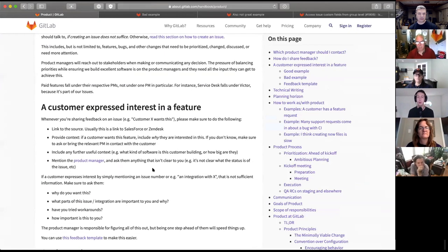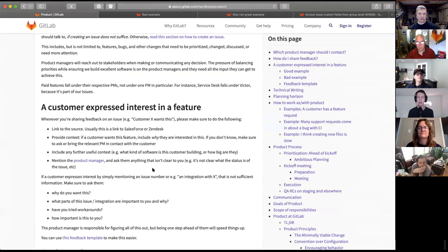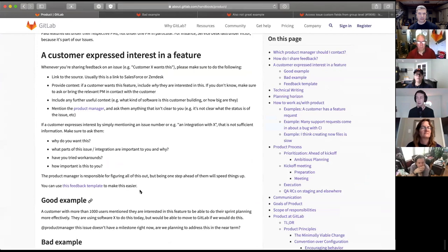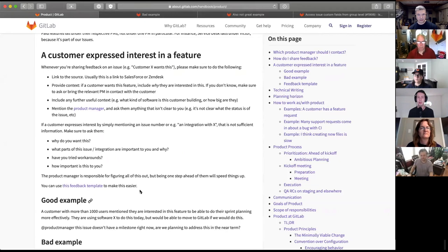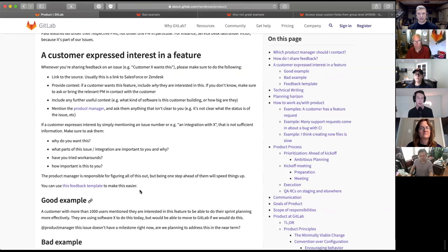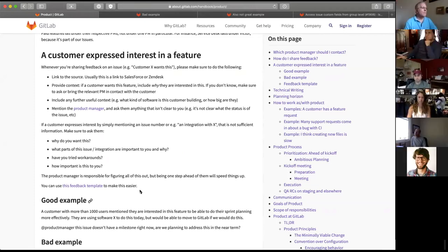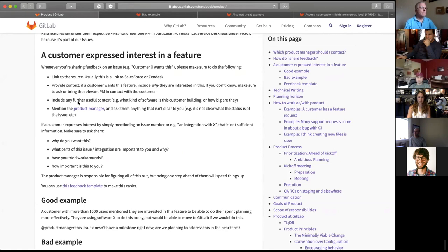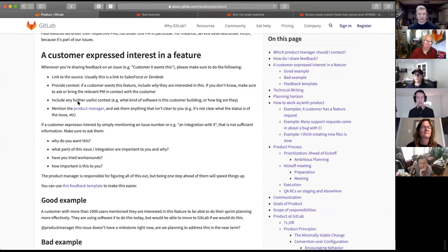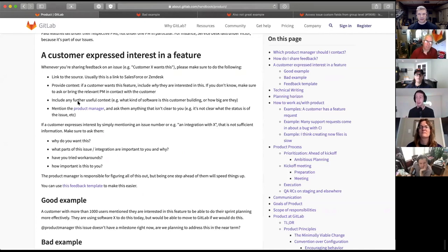So you might be thinking, okay, what else can I do? So I have another example, which is still not good enough, although it'll be slightly better. In this case, one by Jim, where Jim says we have a very large prospect that requires this to replace other tools. This gives us a little bit more information. It's a very big customer. That's something that we take into consideration when we're prioritizing things at product.